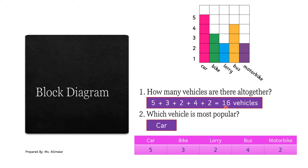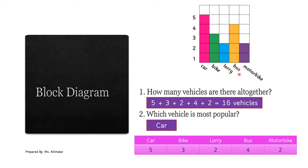Number two: which vehicle is most popular? Most popular means which vehicle people love more. If people love it more, there should be more of it. So which is the highest in the block diagram? The red color — car — with five. Five people love car, only three love bike, only two love lorry, only four love bus, and only two love motorbike. So car is the most popular.